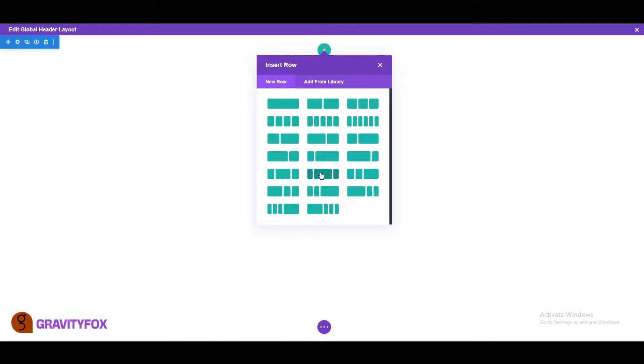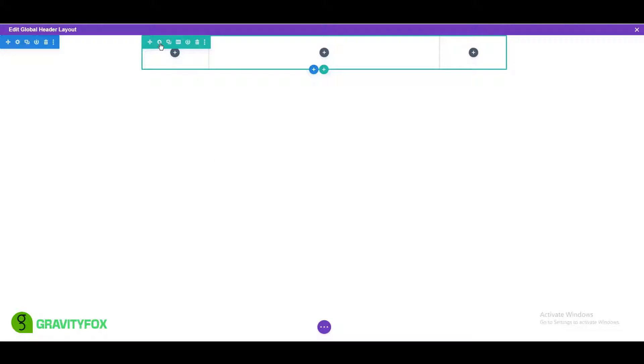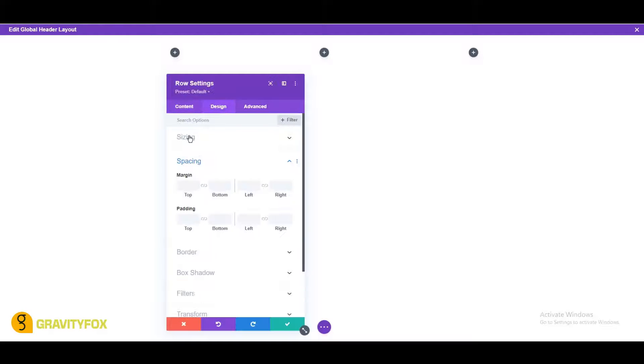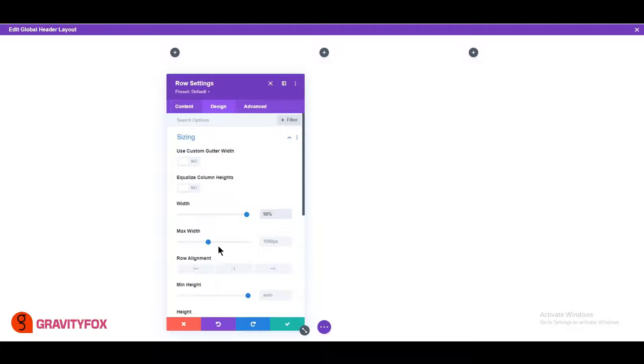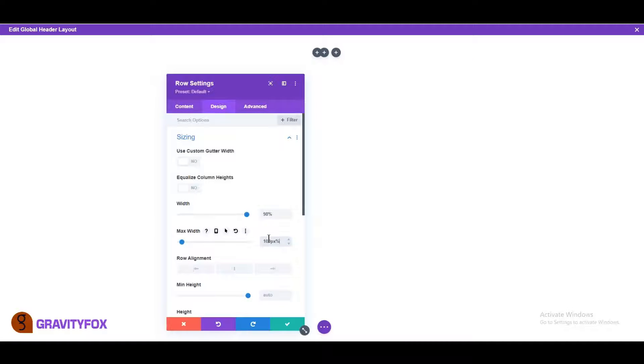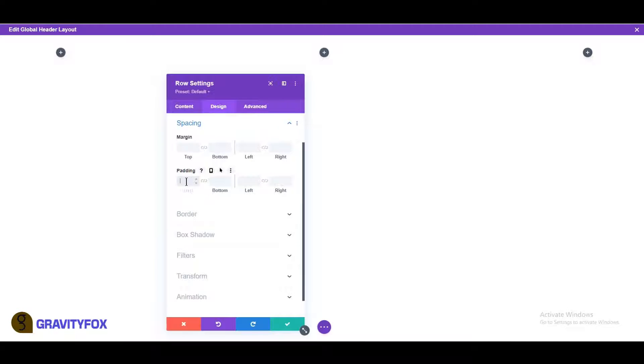Next, add a three column row with the first and last columns small. Open the design settings, change the width to 98% and the max width to 100%. Make sure the top padding is 1% and the bottom padding is 0 pixels.